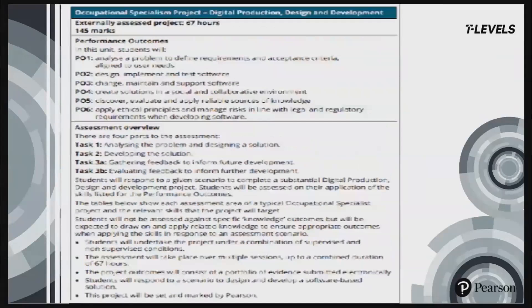There is one single synoptic assessment for this occupational specialism, which is an extended design, development and implementation project that is set and marked by Pearson. The synoptic element of the project is important to ensure students can demonstrate threshold points and evidence all the skills required by the performance outcomes. Your students will undertake the project under supervised assessment conditions. The assessments will take place over multiple sessions, up to a combined duration of 67 hours. The project consists of several activities grouped into three substantive tasks, totalling 145 marks, and will be awarded a pass, merit or distinction.